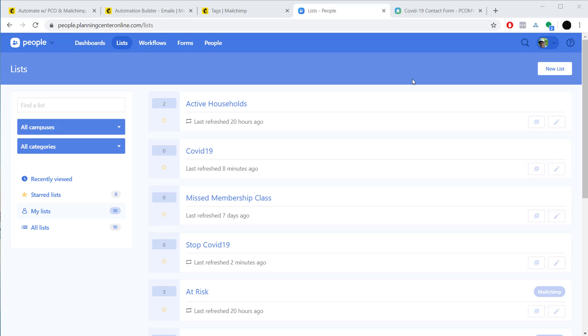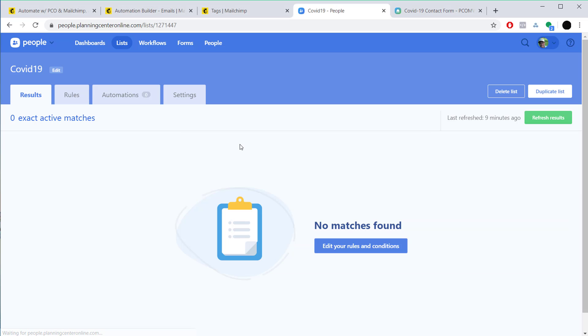Hey what's up guys, given the current situation I thought it might be a good idea to get people to start thinking about being proactive about who we're going to be reaching out to. One of the ways that we can do that is we can harness the data in Planning Center to maybe give us a good indication of who those people might be.